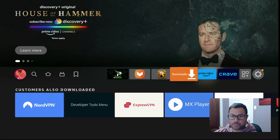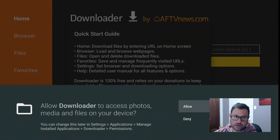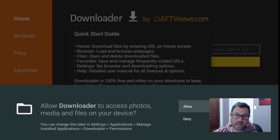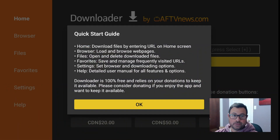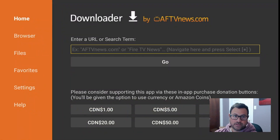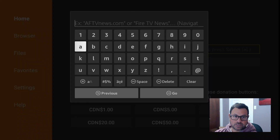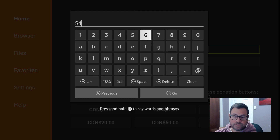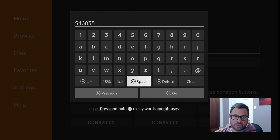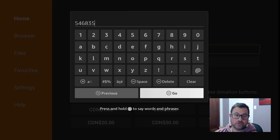Click on Downloader. It's going to come up with 'Allow Downloader to access photos, media on our device' - say Yes, allow it, because it needs to download somewhere. There's a quick start guide if you want, click OK. Then in this little URL search box, type in a quick access code. Either type in ledbytheunknown.com and it'll go directly to my website, or type in 456835 - much easier than typing in the full URL.